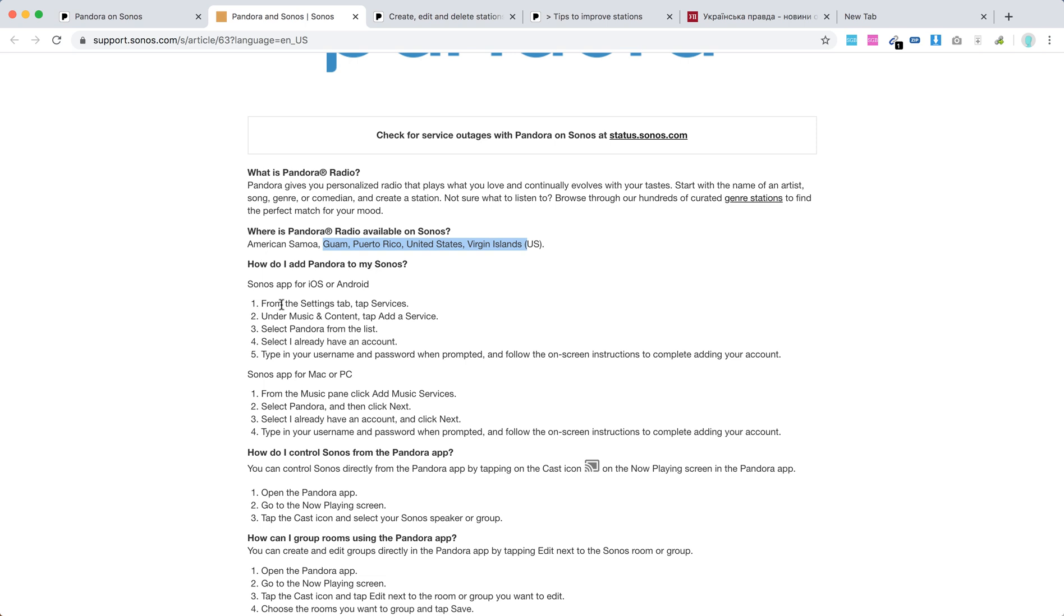From settings app on Android, tap Services under Music, then tap Add a Service, select Pandora from the list, select I already have an account, enter username and password, and then you'll be able to add your account.